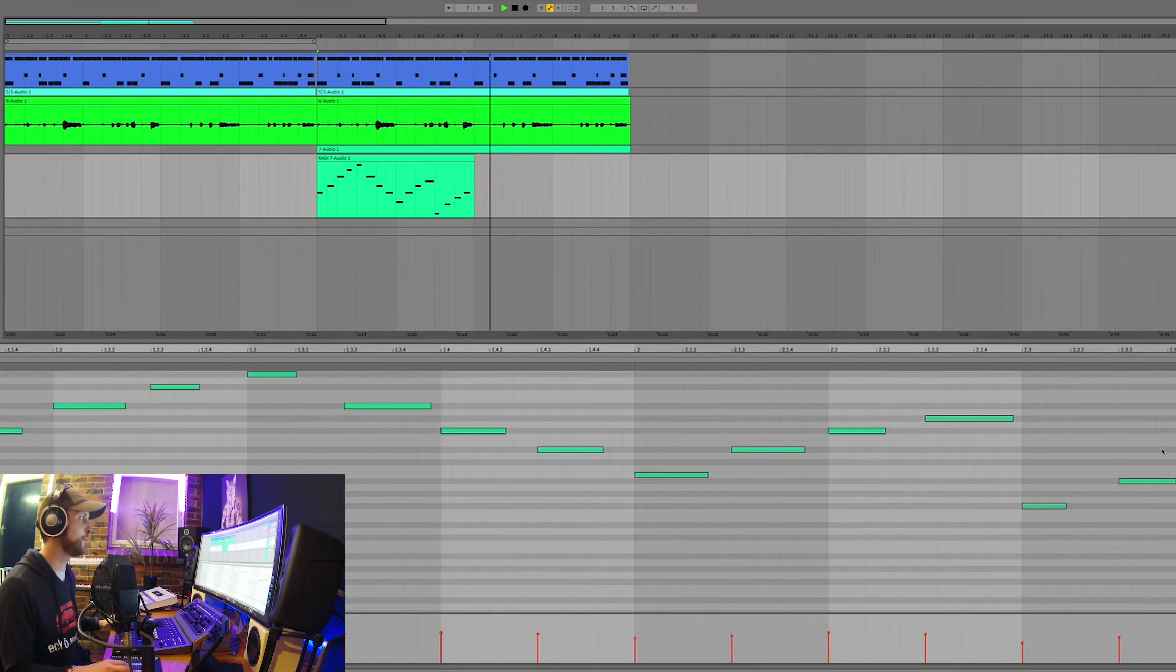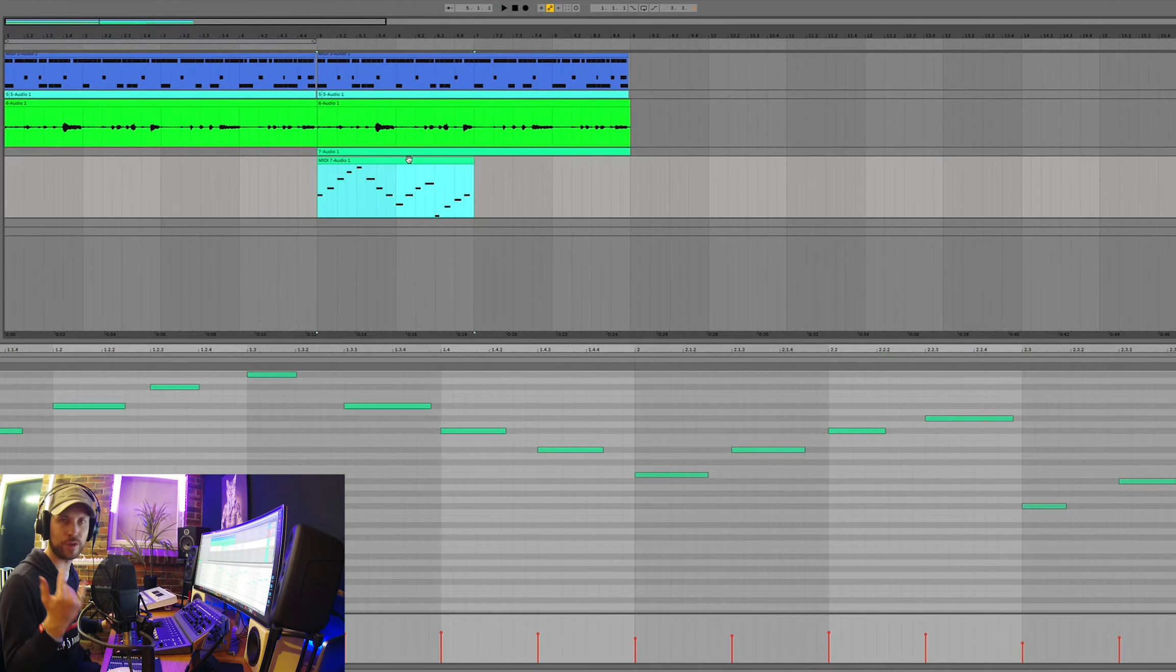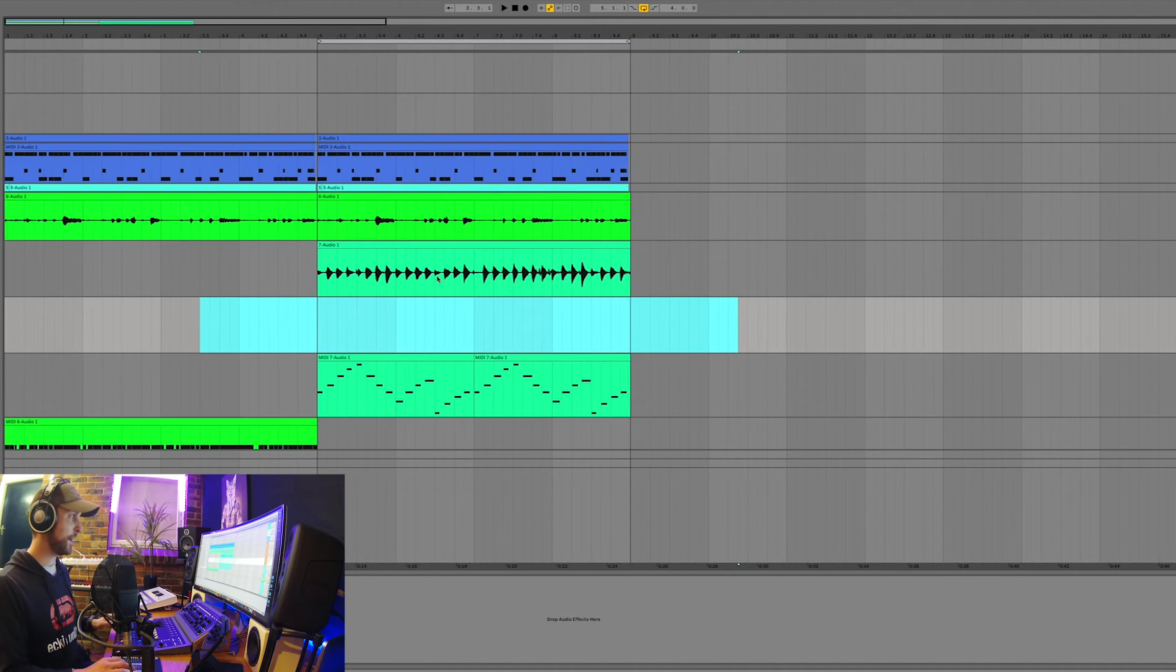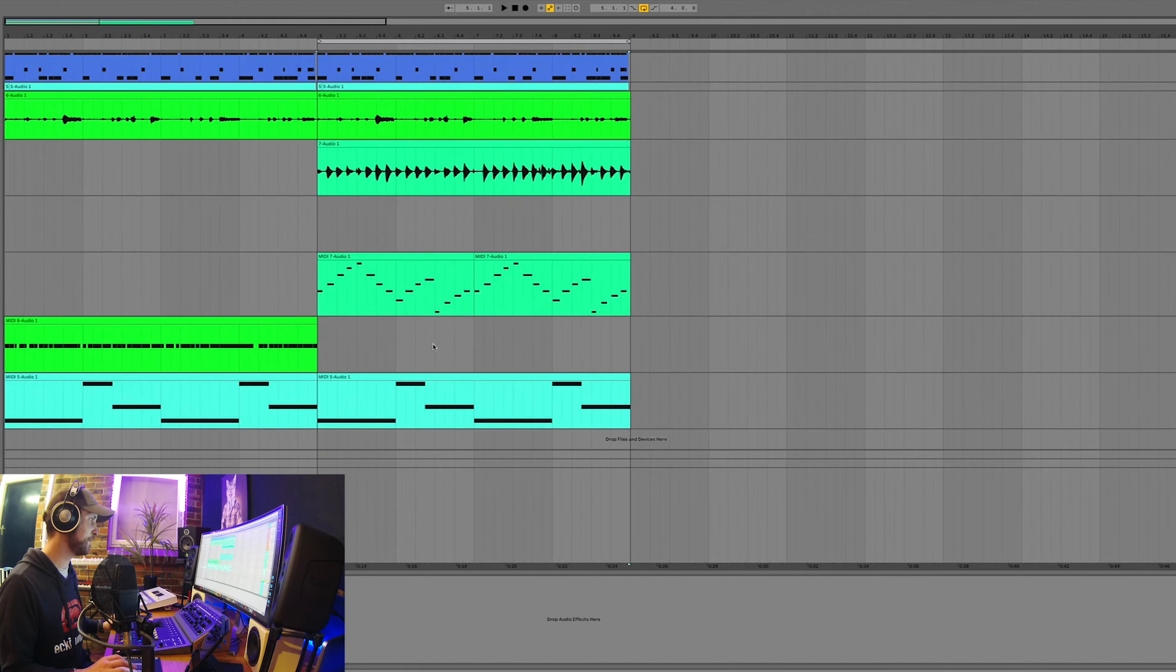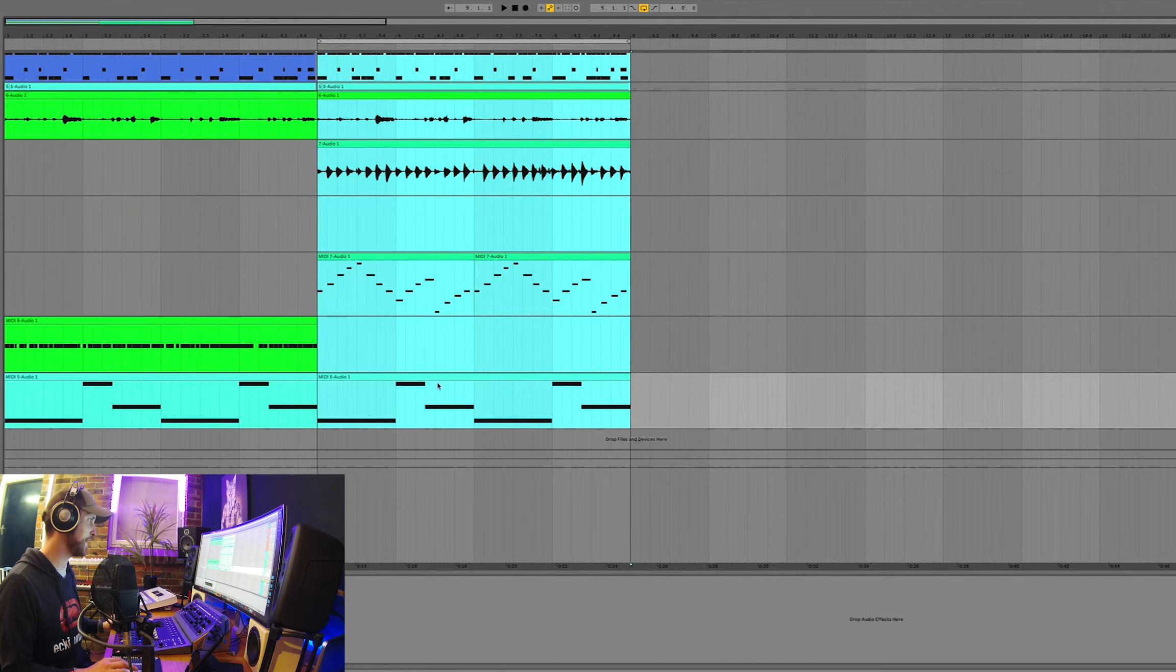Yeah boy, yeah yeah yeah. The next part, which is the melody, and we'll just get that in.